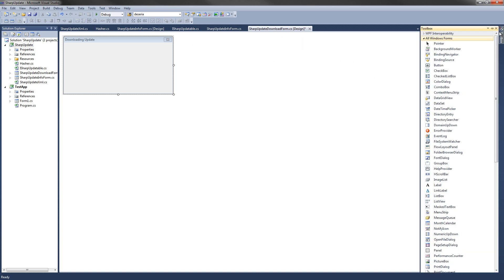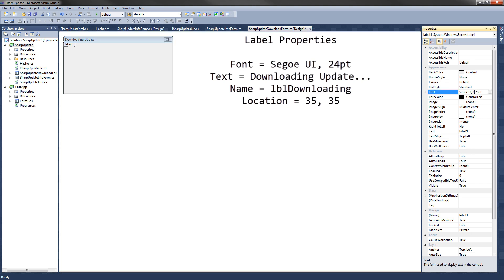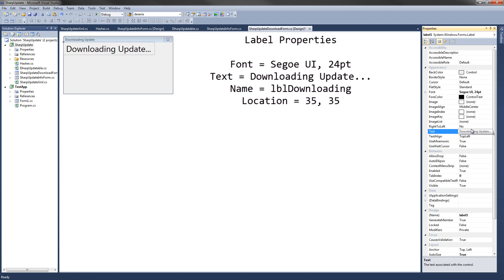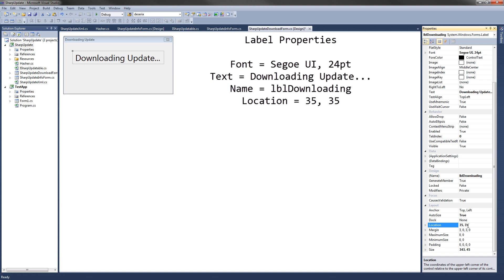Now we're going to add a label to the form — this is going to be the one that says Downloading Update. Double-click on Label from the Toolbox. Change the font size to 24, change the text to 'Downloading Update...' just so it looks like it's doing something. Change the name of the control to Label Downloading, and set the location to 35, 35.